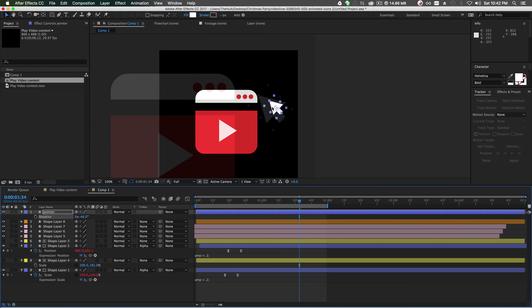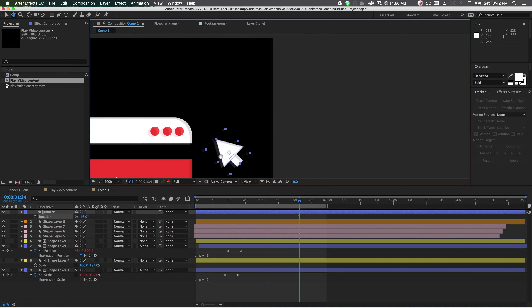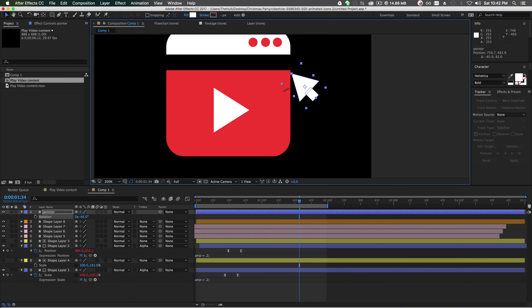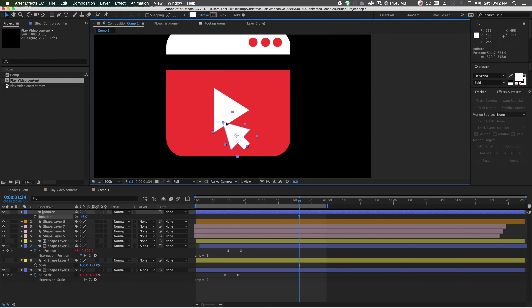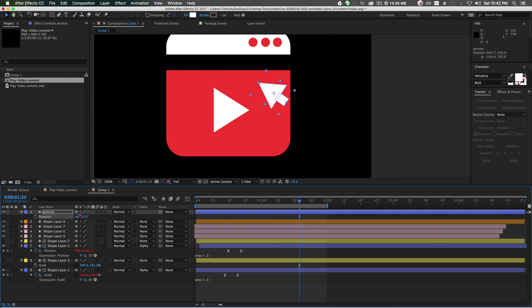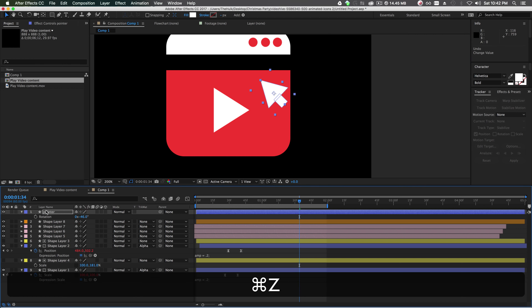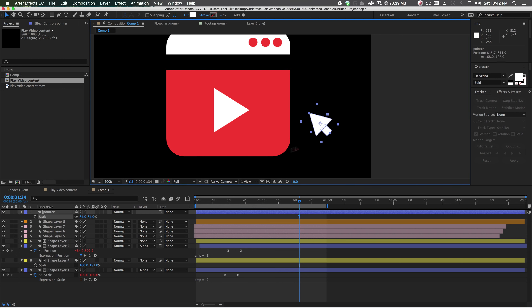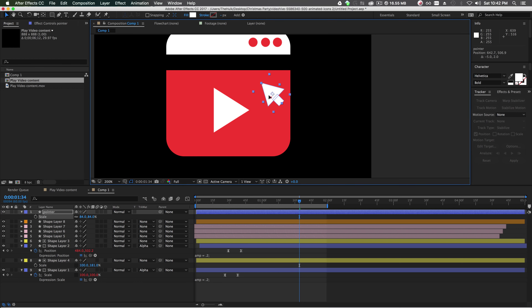We want a motion path for the mouse pointer where it comes around and clicks on the button. Scale it down a little bit with S on the keyboard, then hit P on the keyboard for position and set up the motion path — it's going to move from off-screen and come in to click.